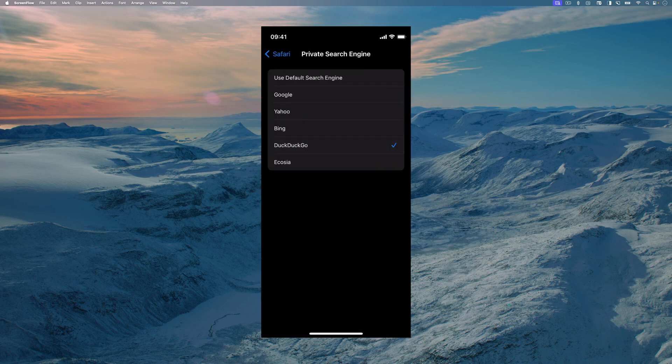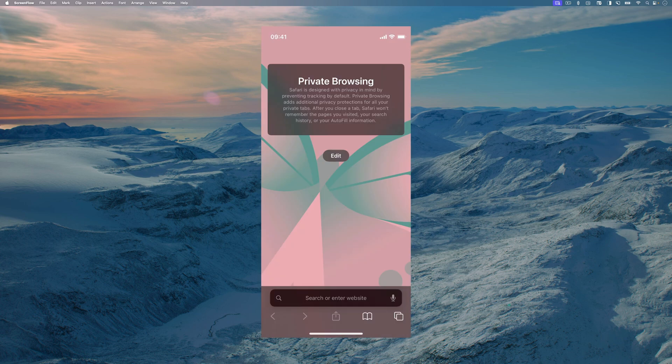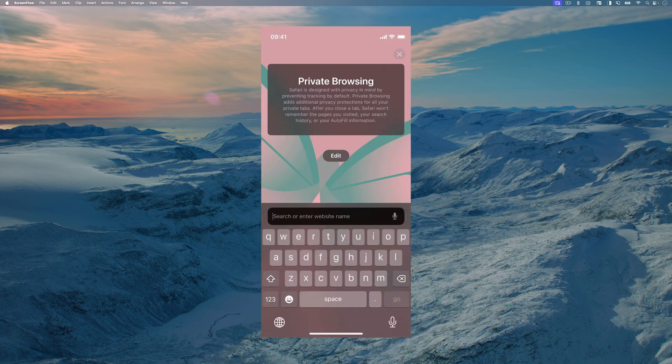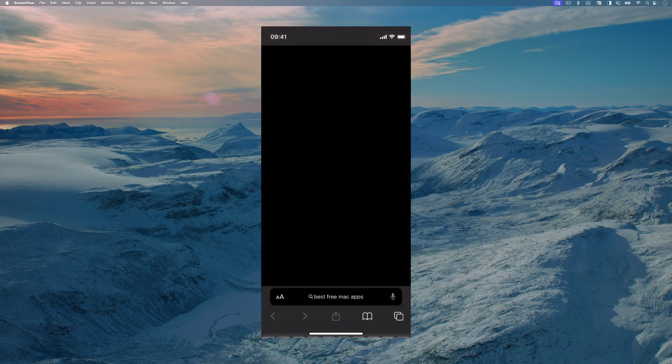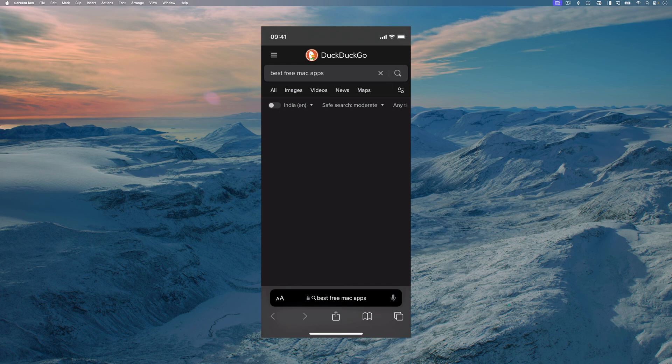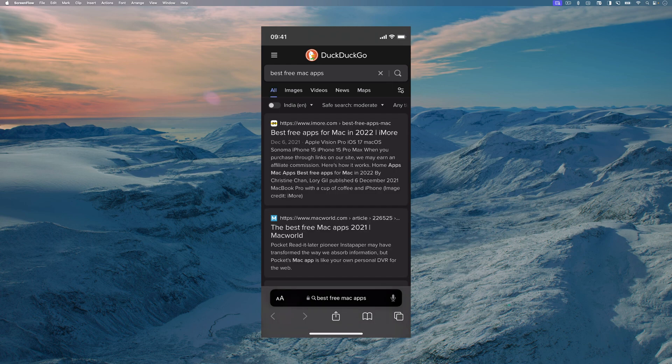And that's it. Now, when you use Safari and make a search, notice that we are using DuckDuckGo by default.